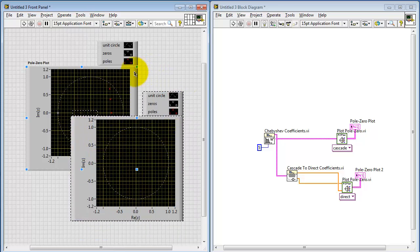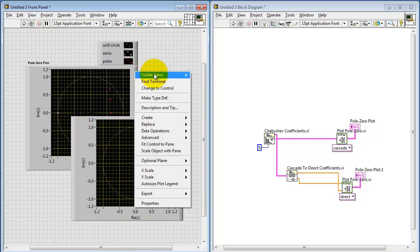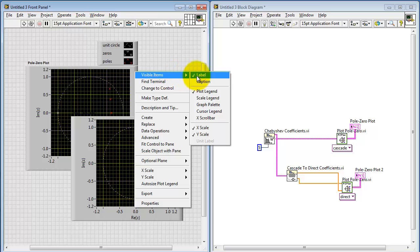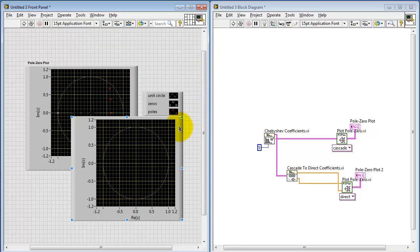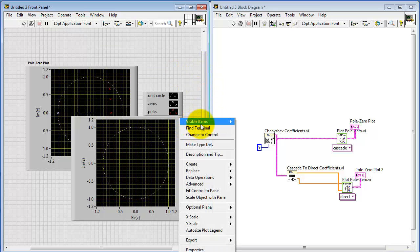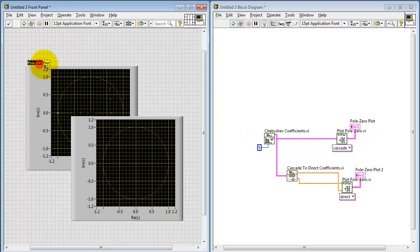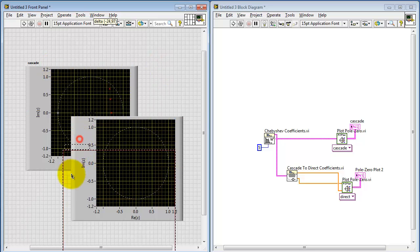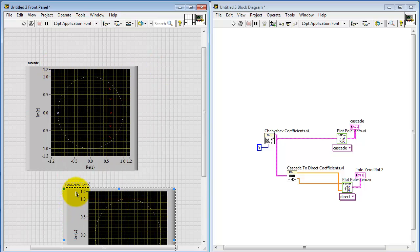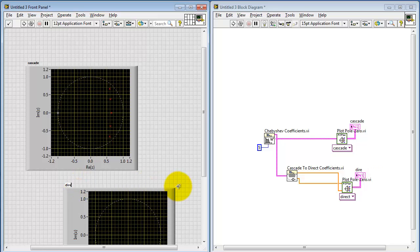Incidentally, the plot legend takes up a fair amount of space. You can right-click, choose visible items, and then disable the plot legend. I'm also going to rename this to 'cascade' and the second one to 'direct', so we can keep track of those as being distinct plots.